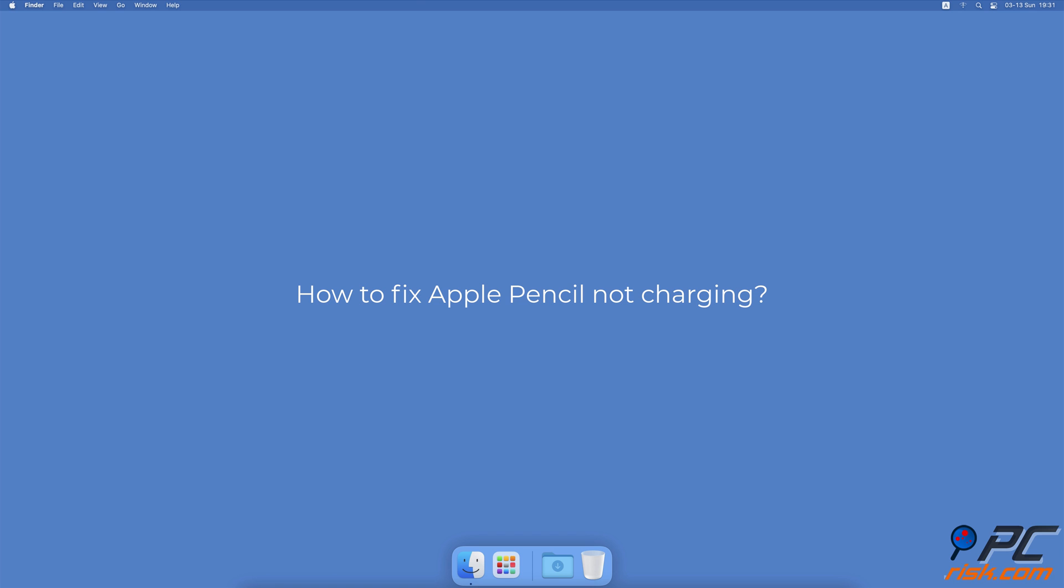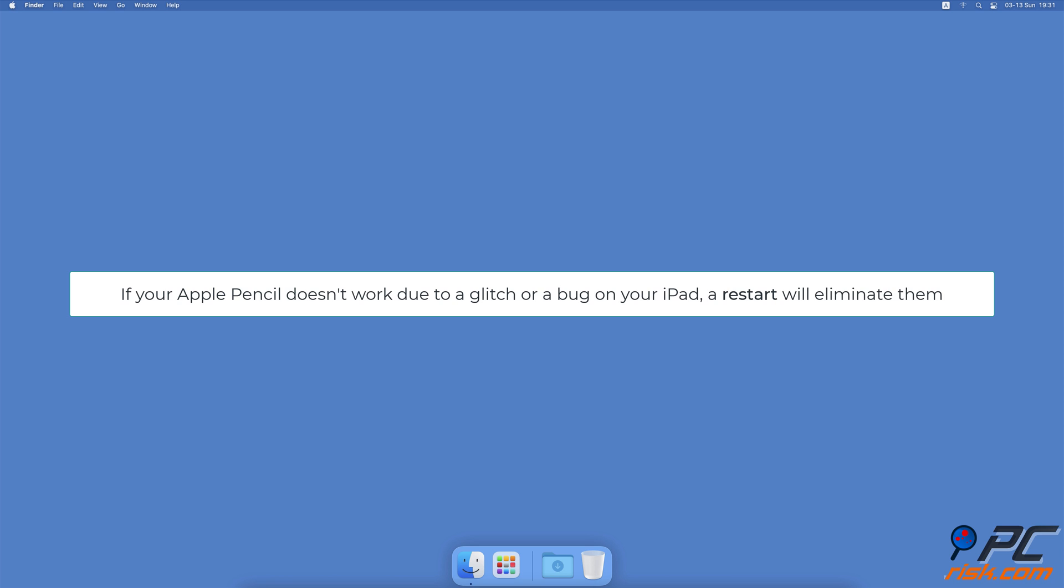How to fix Apple Pencil not charging. Restart the iPad. Sometimes a simple restart can fix your device issues. If your Apple Pencil doesn't work due to a glitch or a bug on your iPad, a restart will eliminate them.